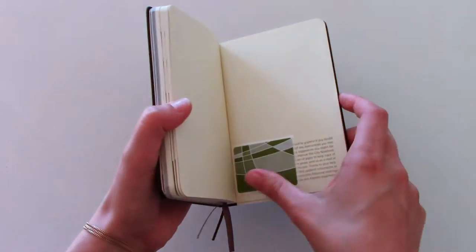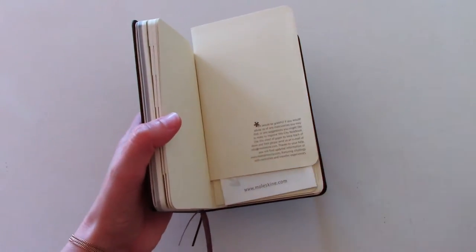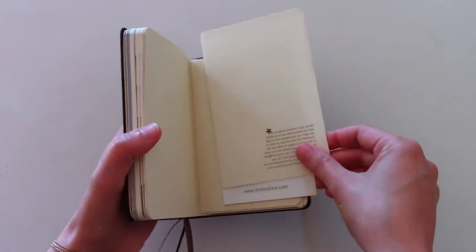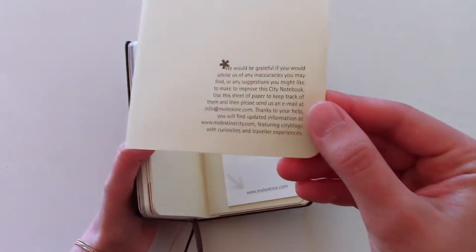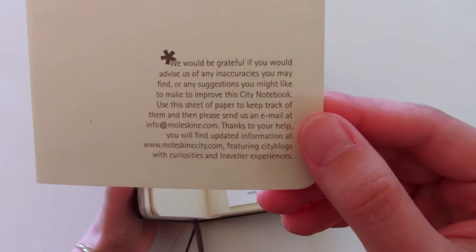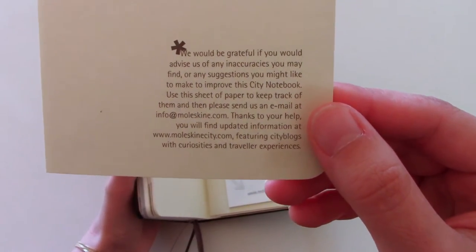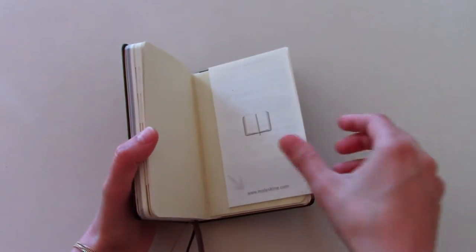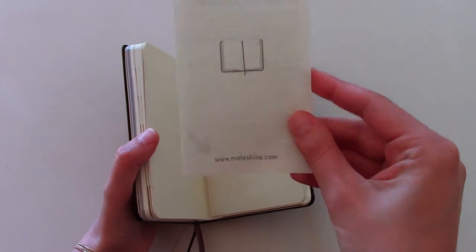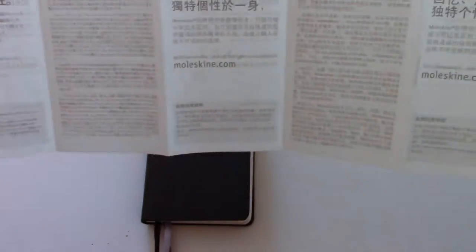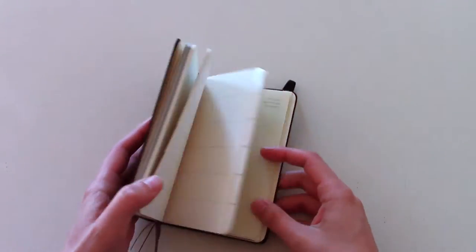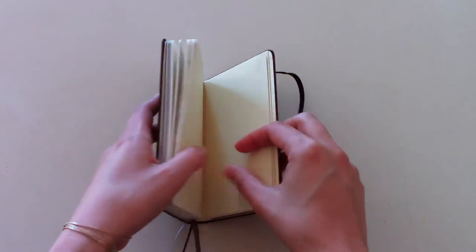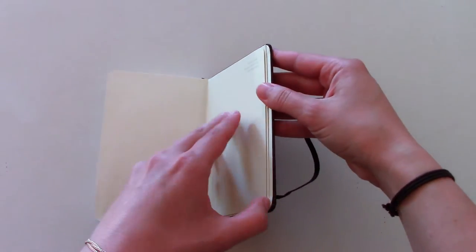Let's see what it has in the back. The quality control sticker, it has this little paper here that says that in case you notice any errors with the maps, let them know. It comes with the history of Moleskine, just like any other Moleskine notebook. And then it comes with tracing paper, which I found extremely helpful.